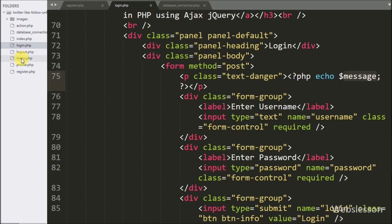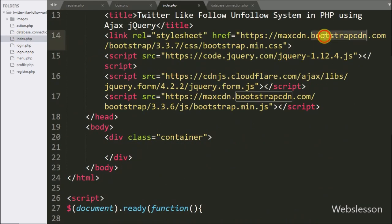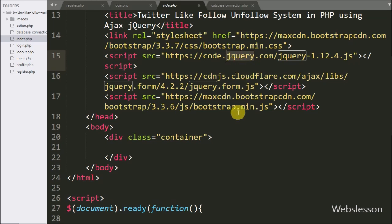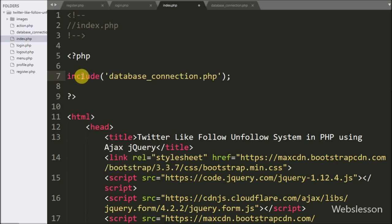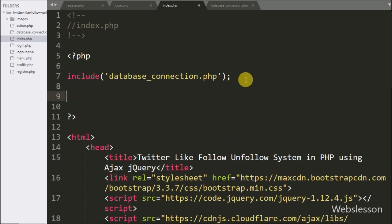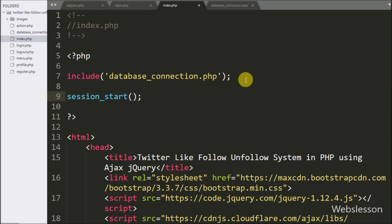Now we go to index.php, and under this page we use jQuery and Bootstrap library links. First on this page, we write an include statement with database_connection.php — it will make the database connection. Below this we write the session_start() function, which will start the session on this page.